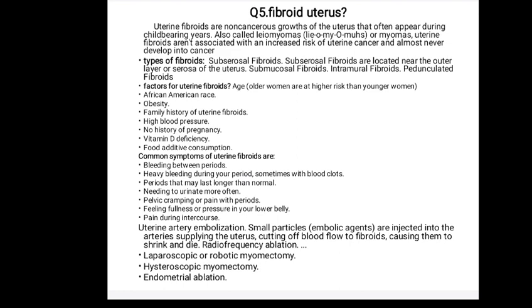Fibroid uterus surgery options include: uterine artery embolization, where small particles are injected into the arteries supplying the uterus, cutting blood flow to the fibroids and causing them to shrink and die; radiofrequency ablation; laparoscopic or robotic myomectomy; hysteroscopic myomectomy; and endometrial ablation.